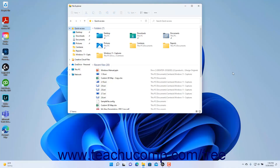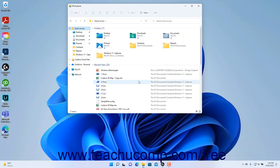The Quick Access view is the default view of File Explorer in Windows 11. You can click the Quick Access choice in the Navigation pane at the left side of the File Explorer window to show its contents in the right pane. The Quick Access view shows your most frequently opened folders in a group at the top of the right pane, followed by a group of your recently opened files below it.